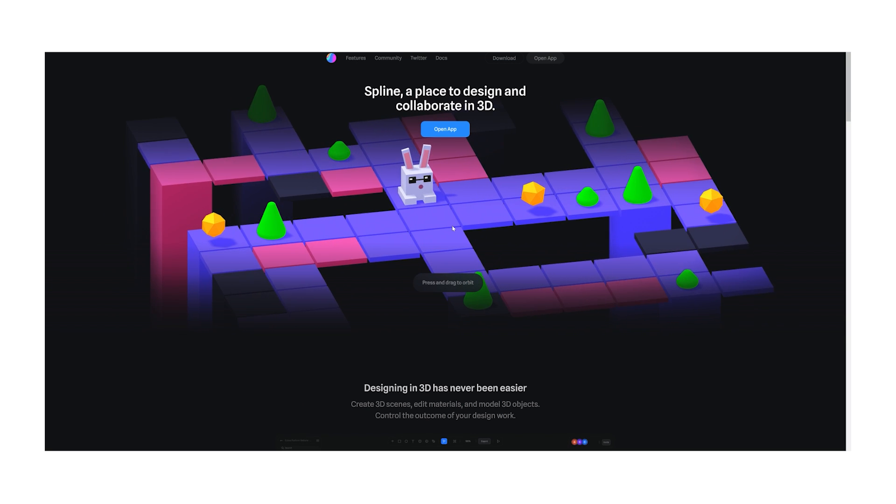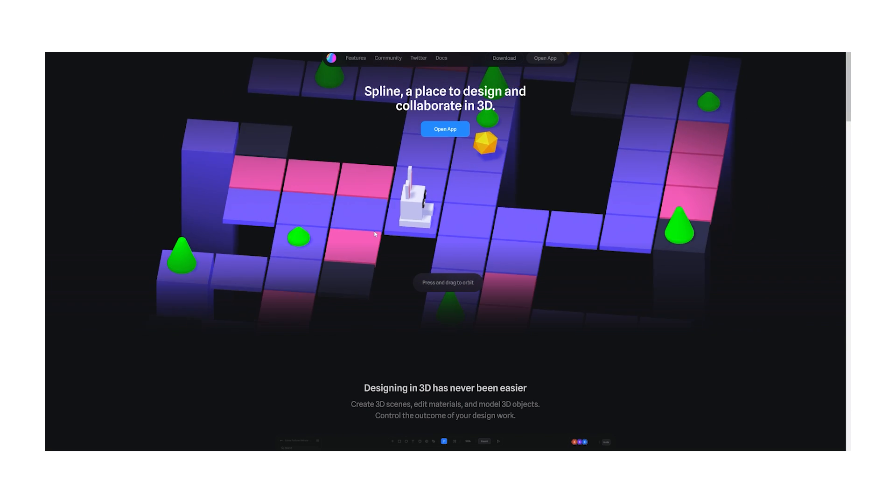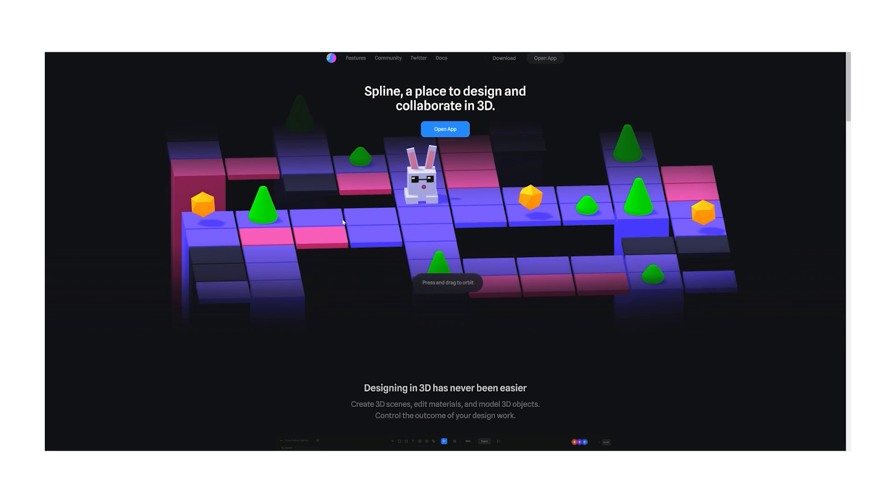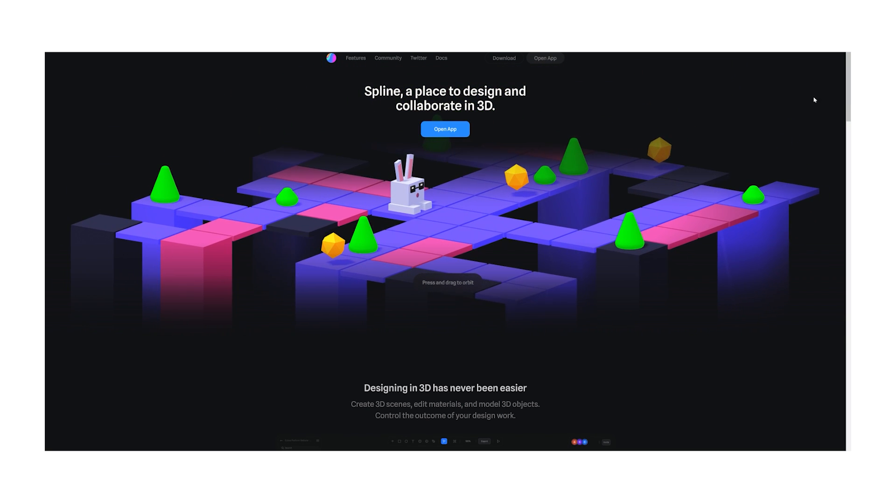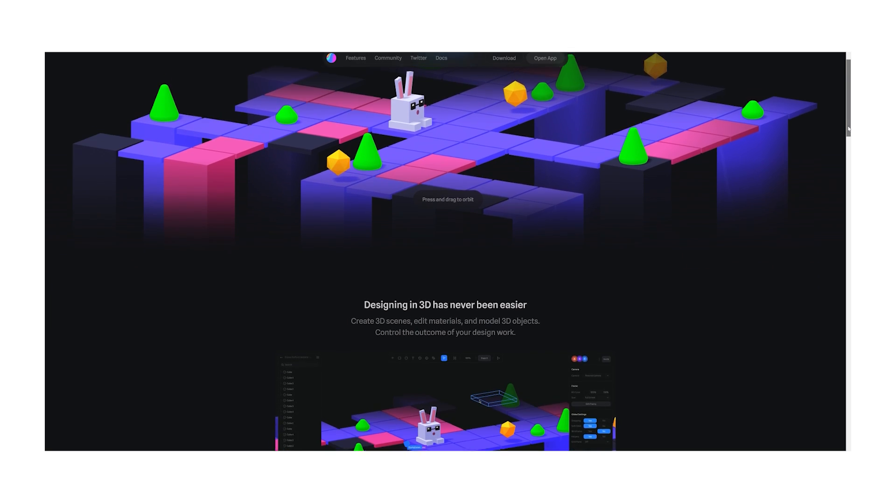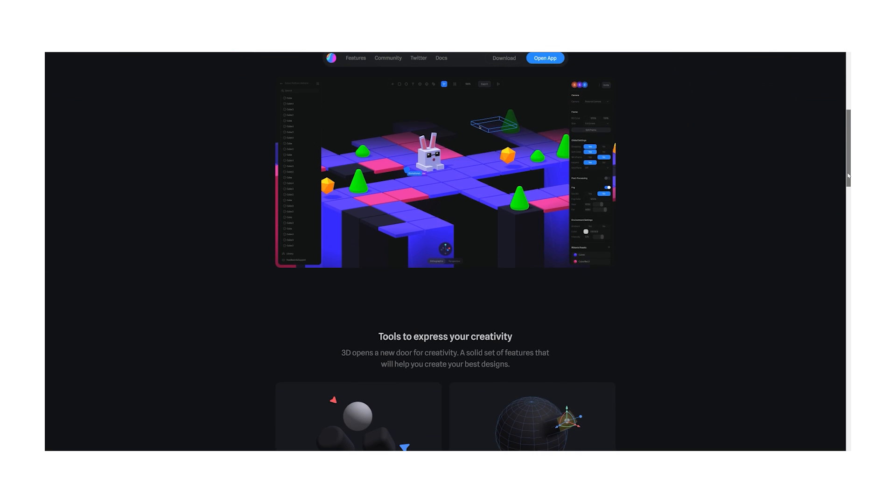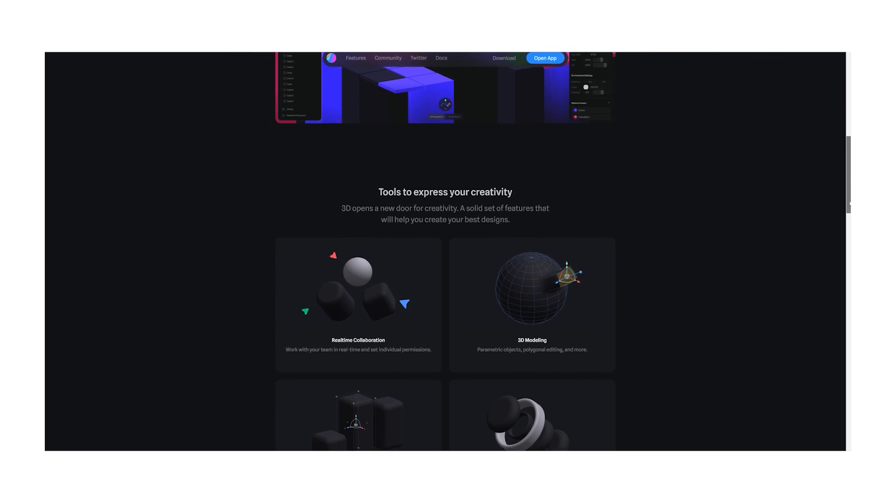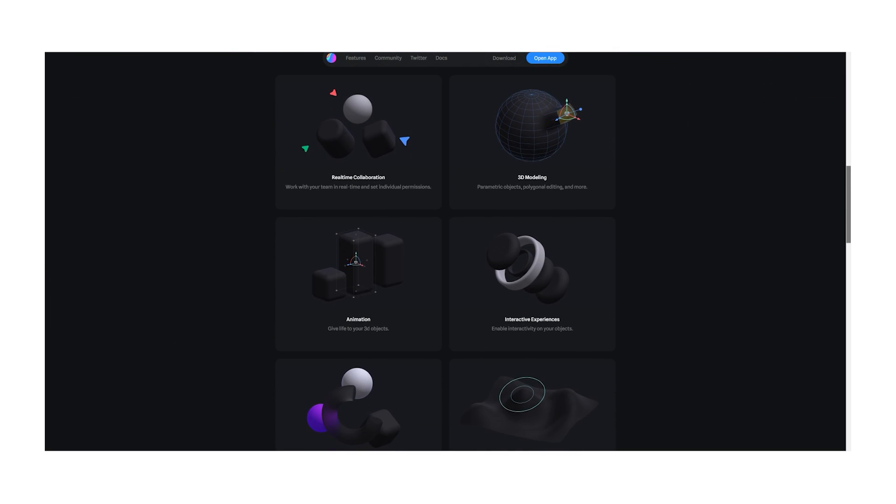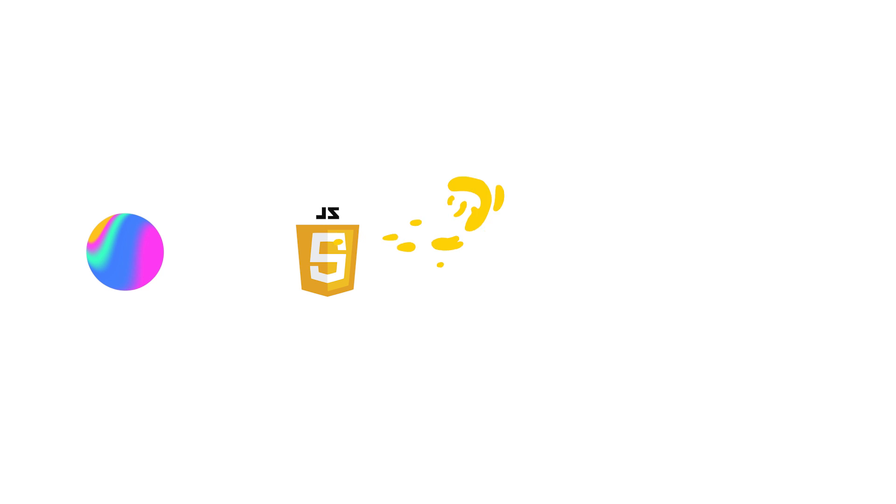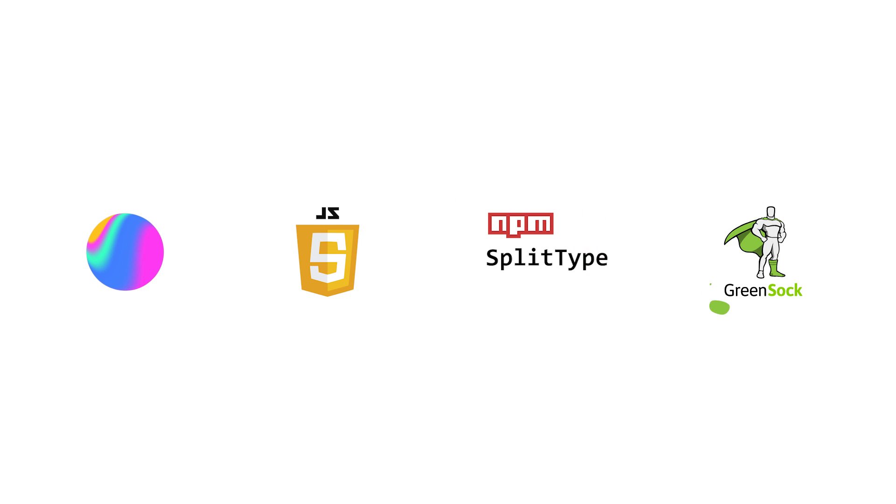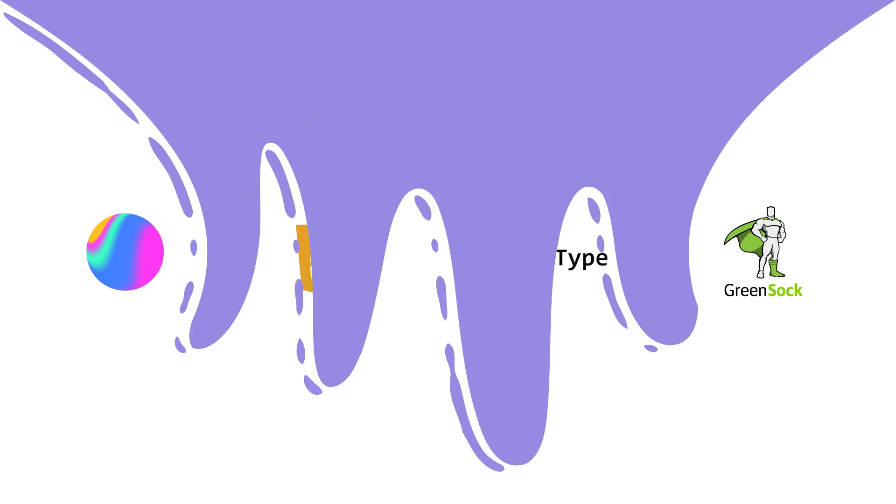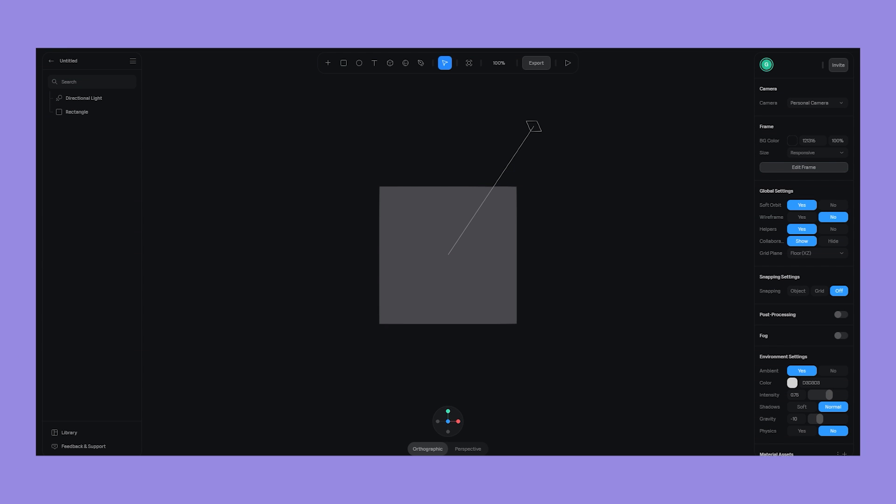Now, we're going to be using Spline, which is a robust, freemium web-based app for creating all sorts of cool sh** in 3D. So, here's the stack for this particular project: Spline, vanilla JavaScript, split text, and GSAP, or the GreenSock animation platform. So, let's rock.